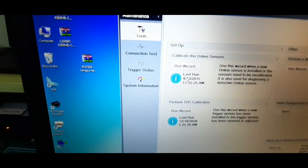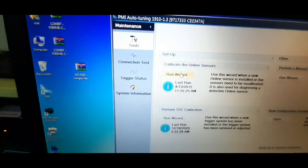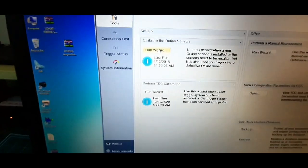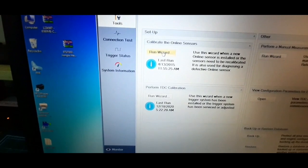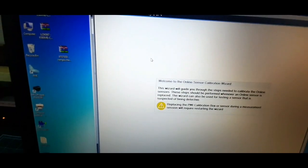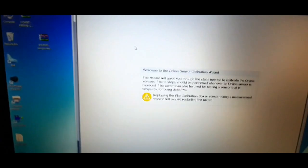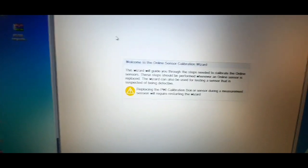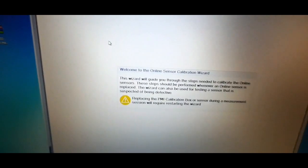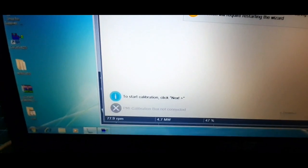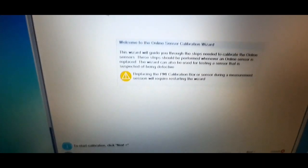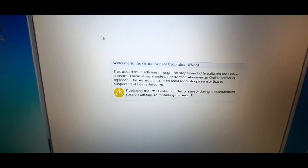Upon clicking the run wizard option, a page will be displayed with description detailing when the sensor needs to be calibrated. On the left corner of the page, a message will flicker that PMI calibration box not connected and reference sensor not connected to PMI calibration box.